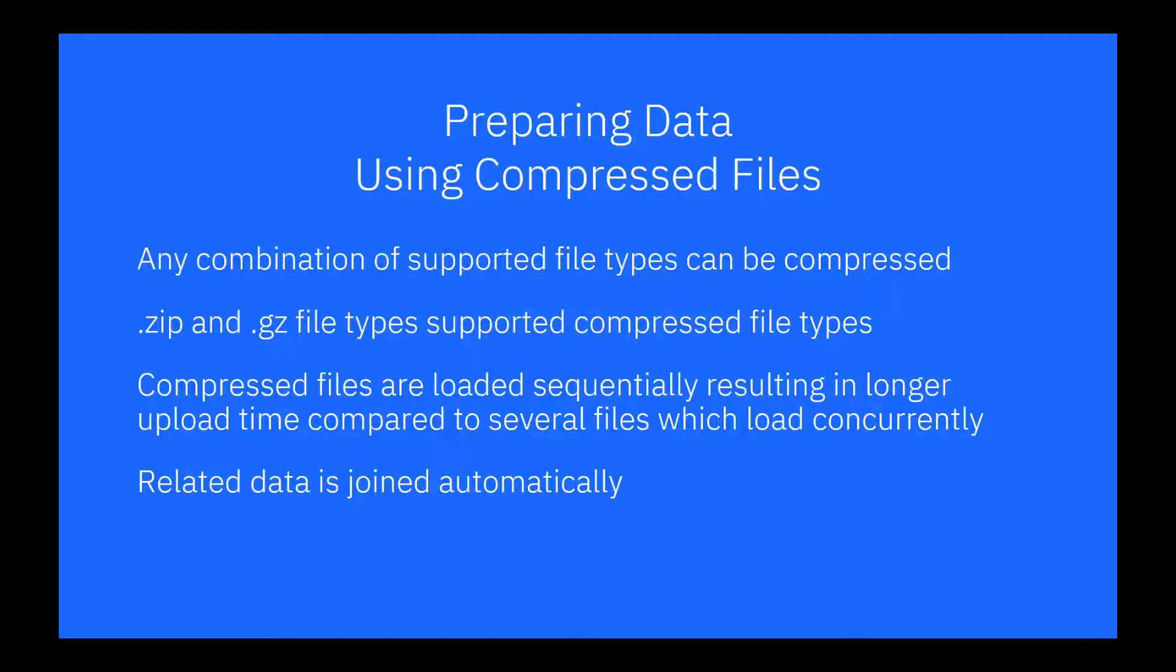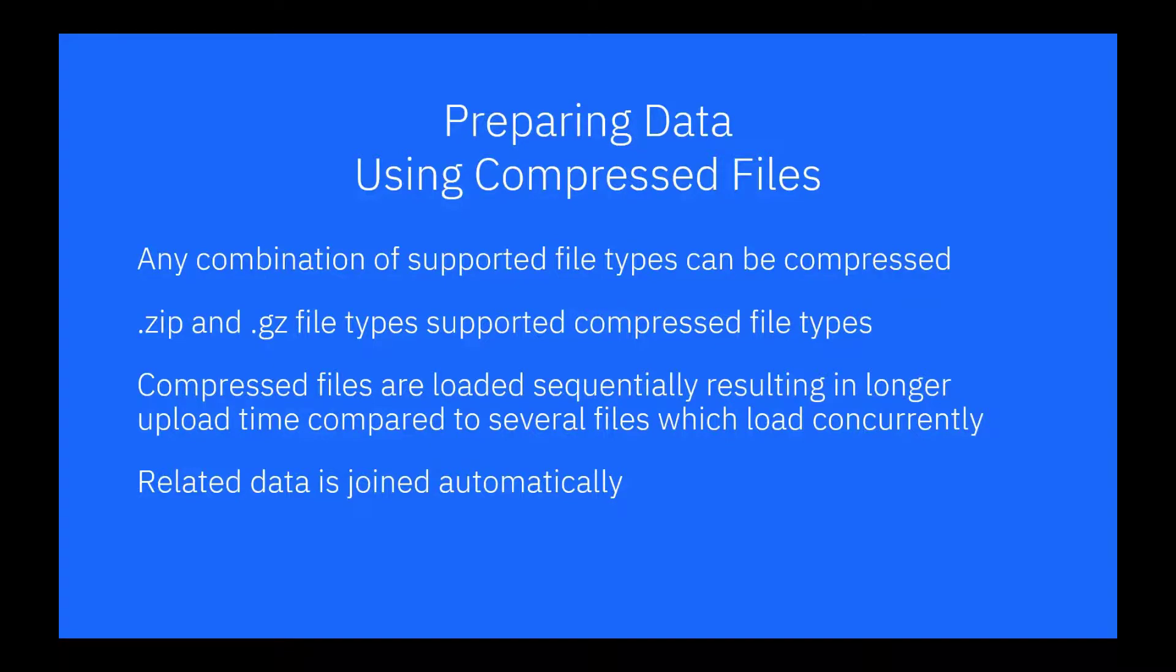One thing to note about using compressed files is uploads can take longer as each file is uploaded sequentially. With individual files, they are uploaded concurrently. Related data in the resulting tables is identified during the upload, something you do not get when uploading individual files.